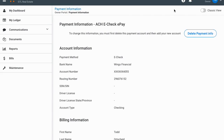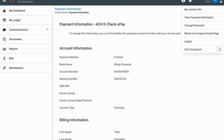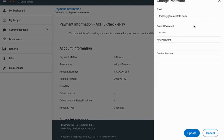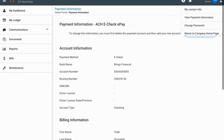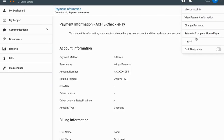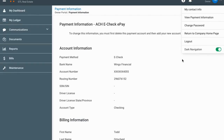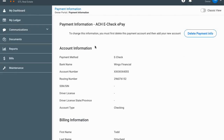If you go back up to that little down arrow, you can also go to 'Change Your Password.' Click on that and it'll pop open — just type in your current password and then what you want to change it to, and hit update. You can also return to our company home page, log out, or toggle dark navigation, which just changes the color scheme — some people prefer that.